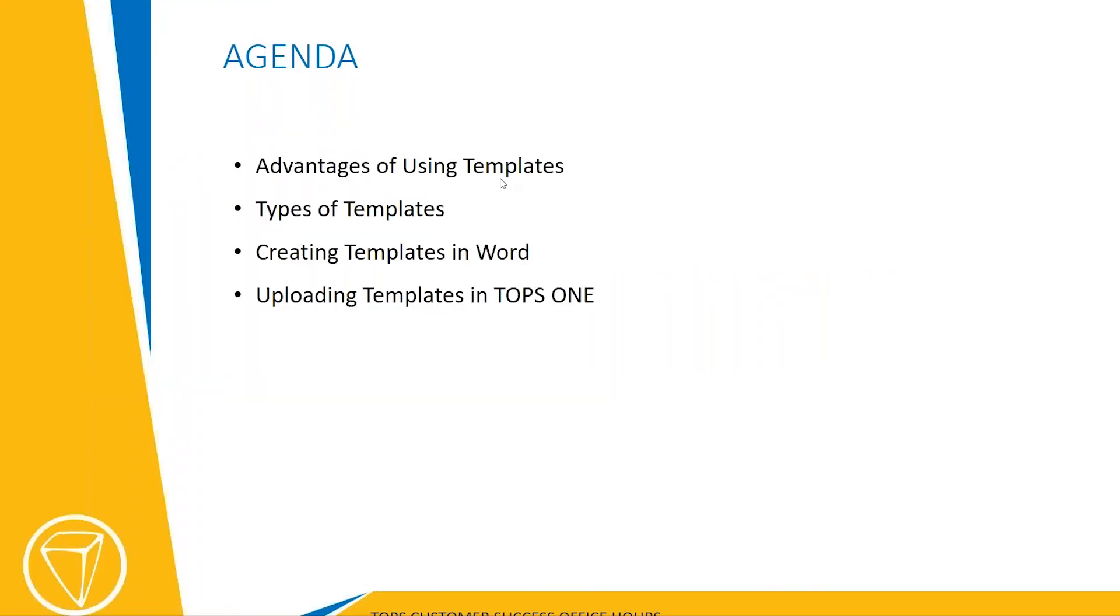Today we're going to talk about the advantages of using templates, the different types of templates in Topps 1, how to create a template using Word and how to upload a template.